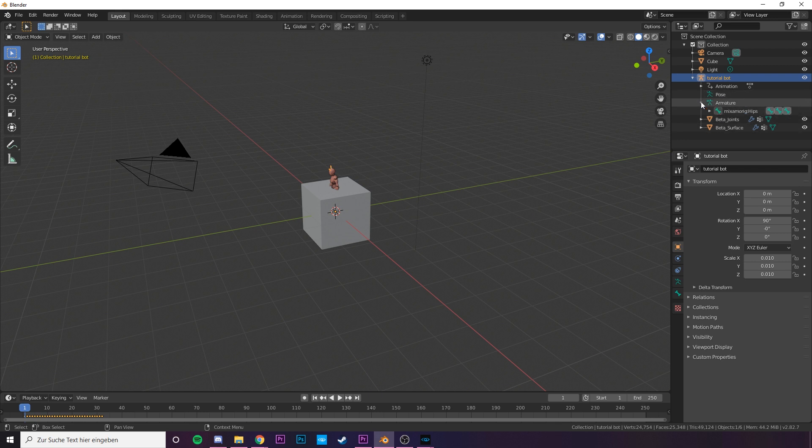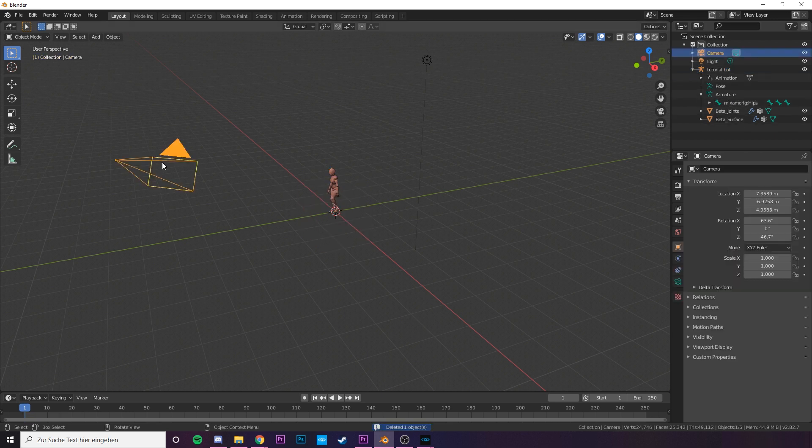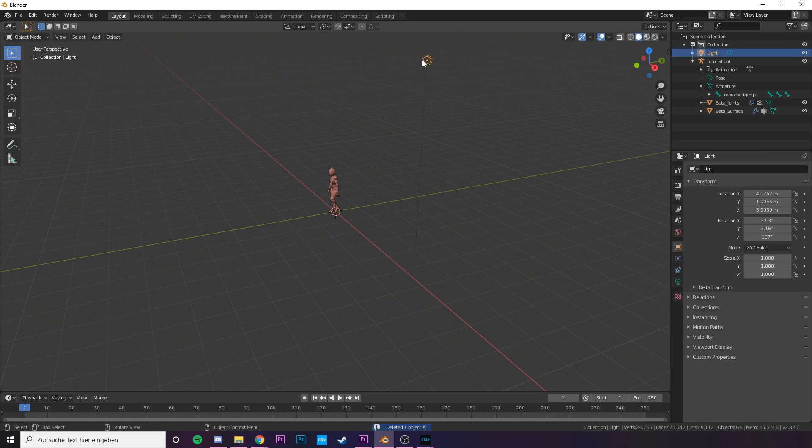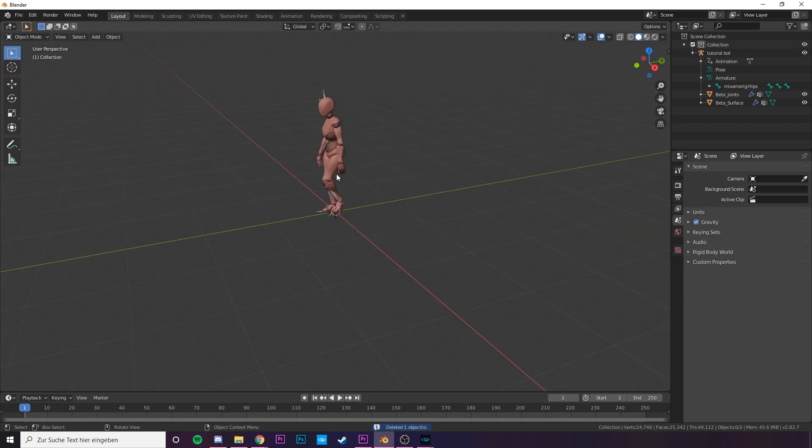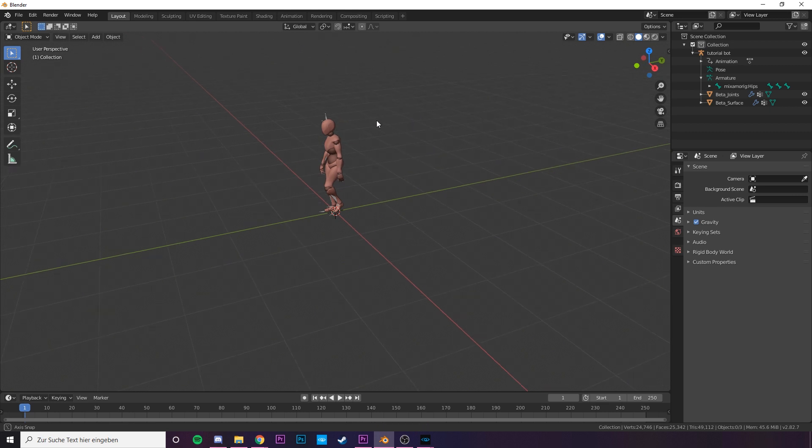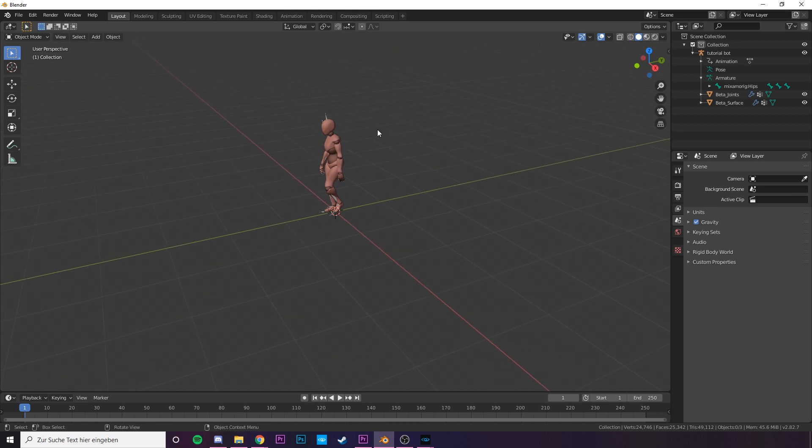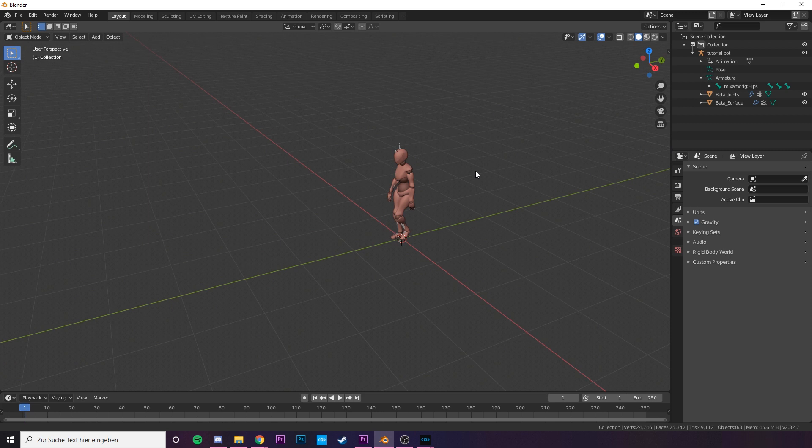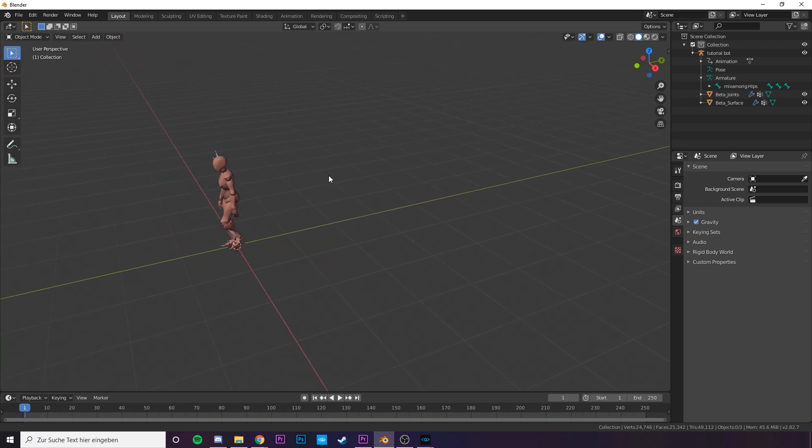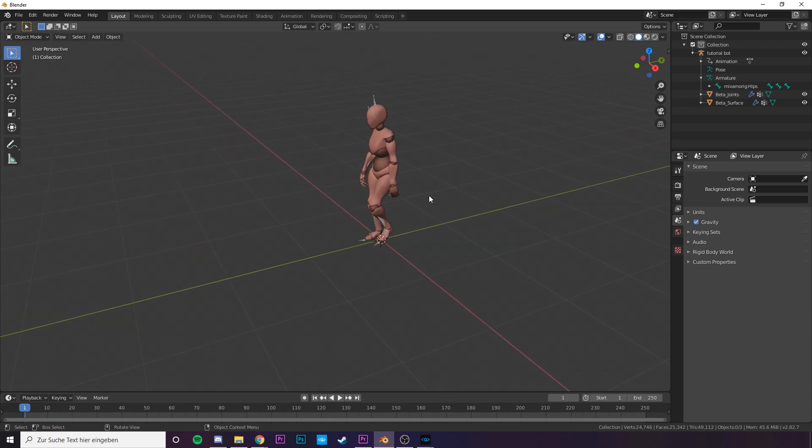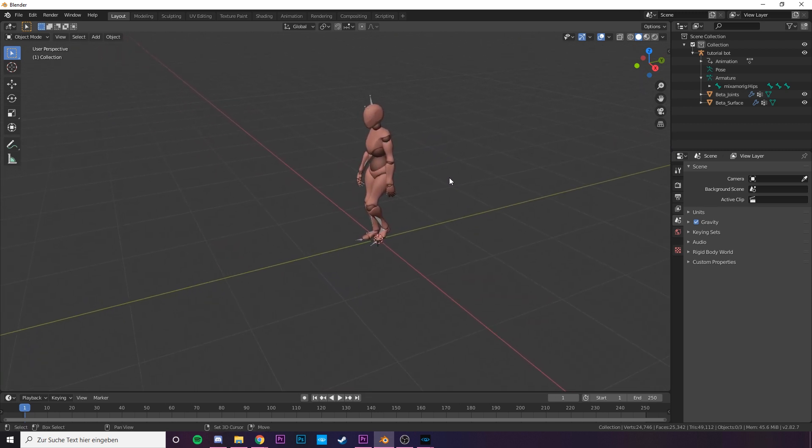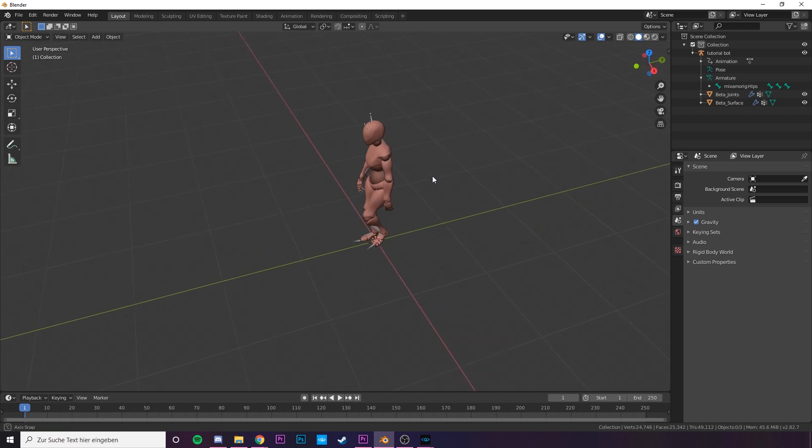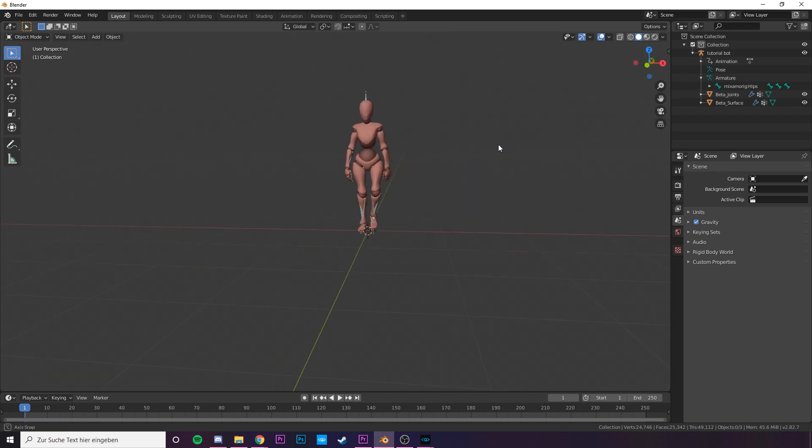But our character is still inside the box. Let's delete everything we don't need to avoid confusion. Delete the box, the camera and the light. If you want to zoom in, use the middle mouse button and scroll in and out. And if you want to move, click Shift and move around while holding the middle mouse button. By not pressing Shift while doing it you can rotate your character around.